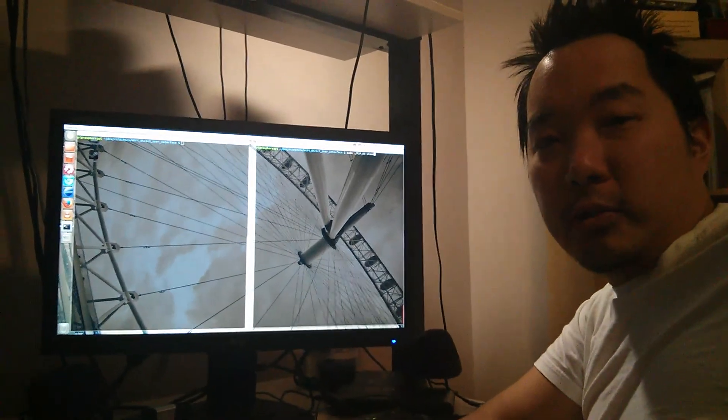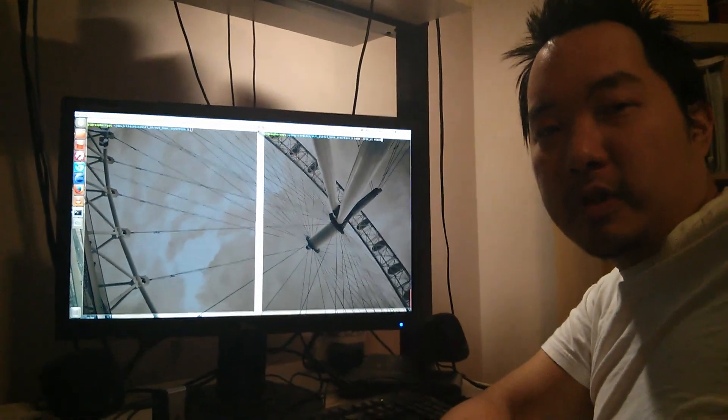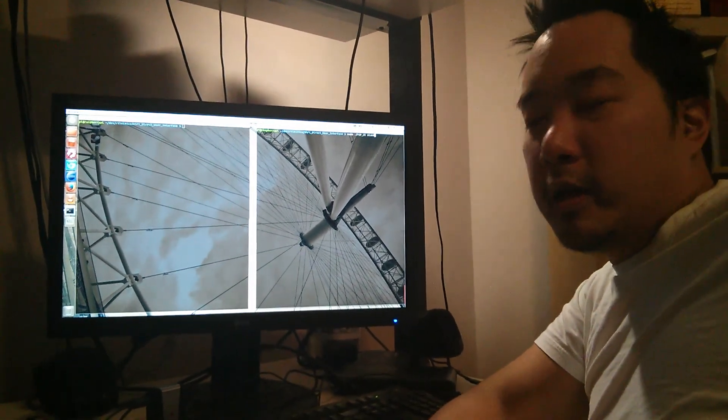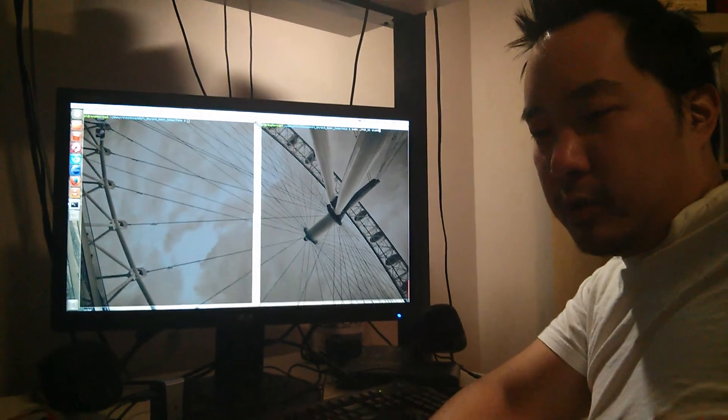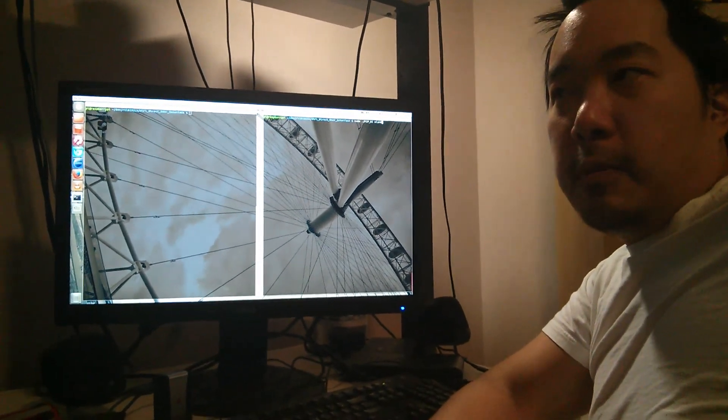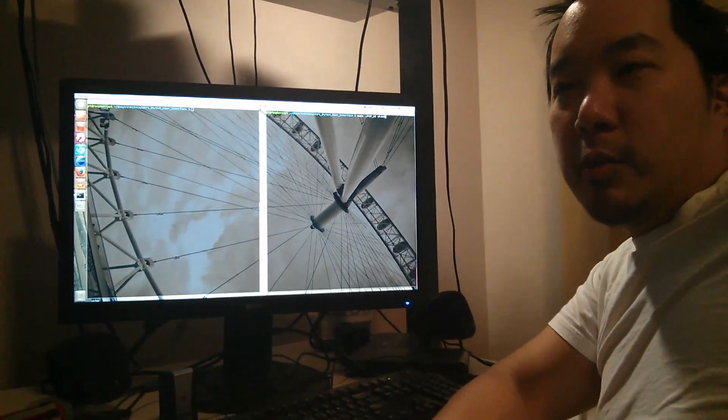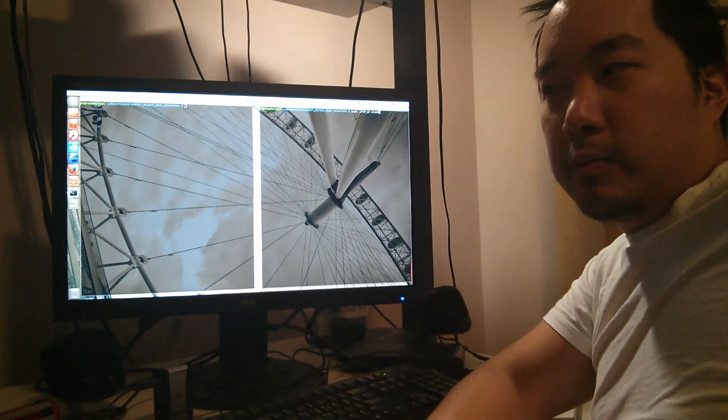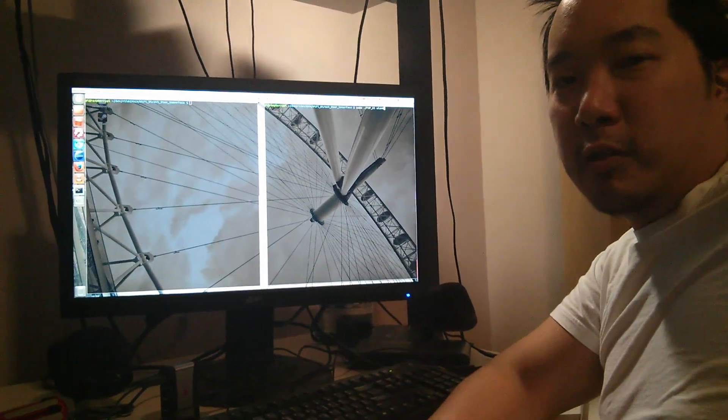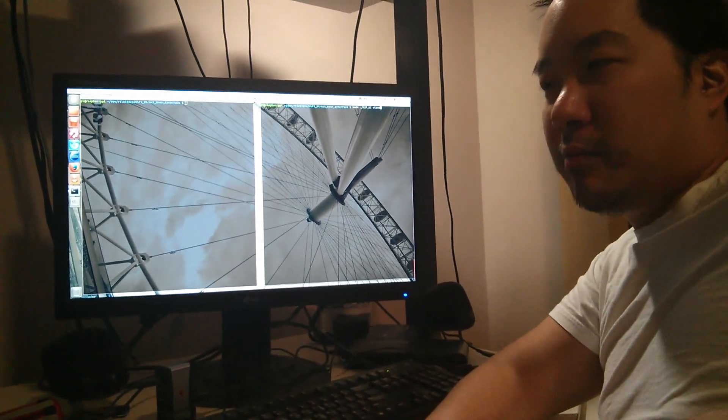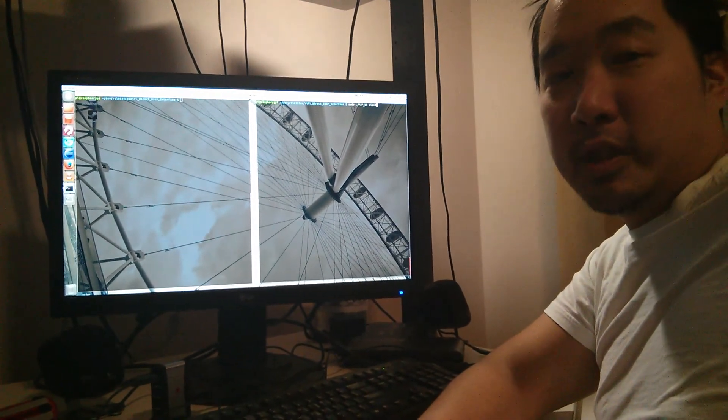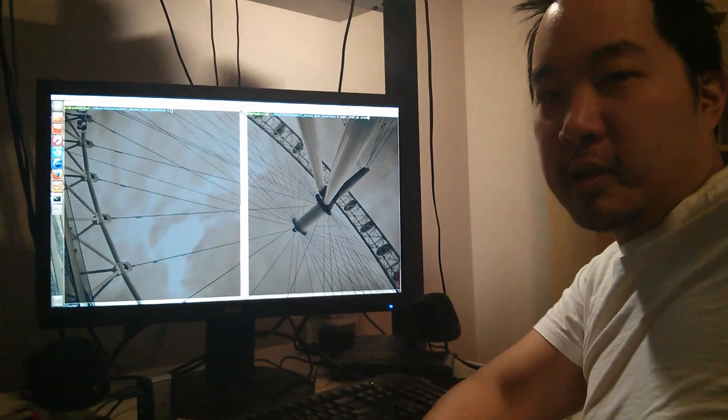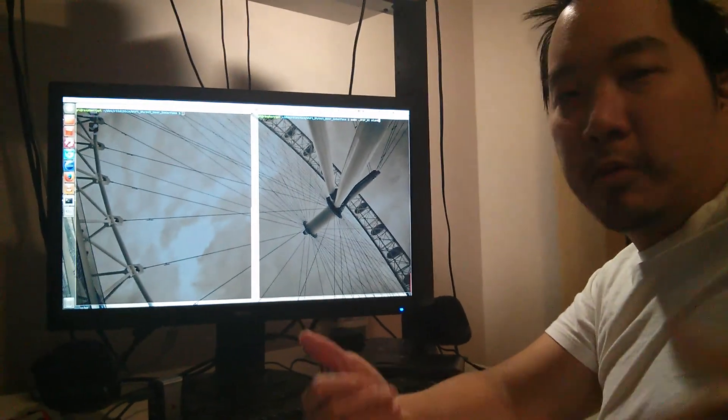Hi, welcome back to part 2 of setting up Wi-Fi Direct with Rock3Pi. Sorry, this one took a bit of time. If you haven't watched part 1 of this video, please go watch it. Otherwise, the rest of this video is probably not going to make much sense. That being said, let's hop to it.